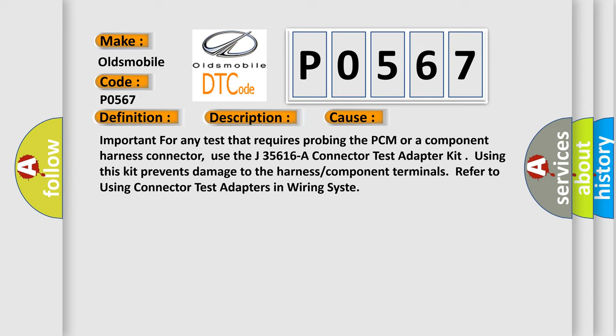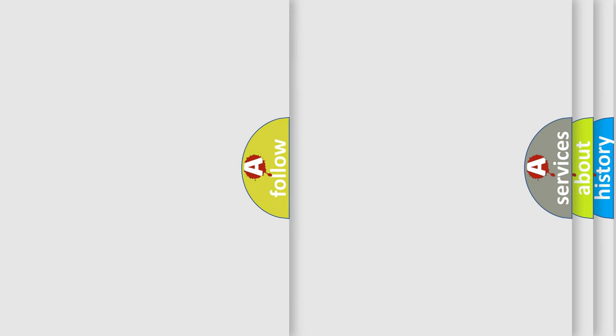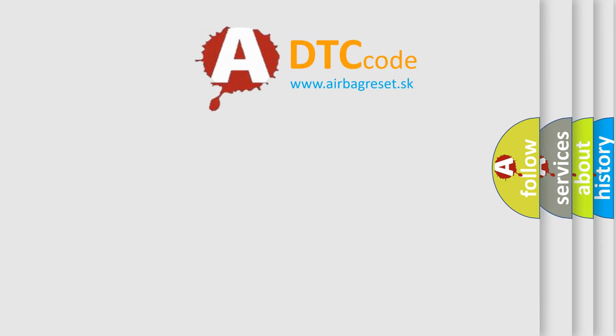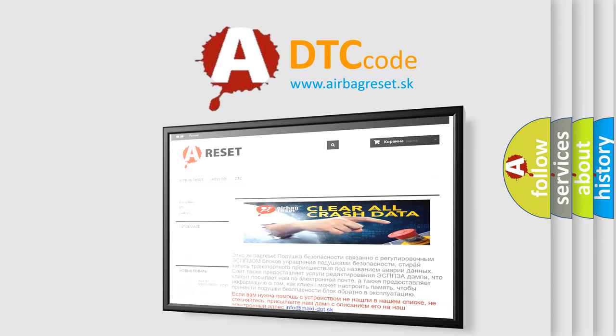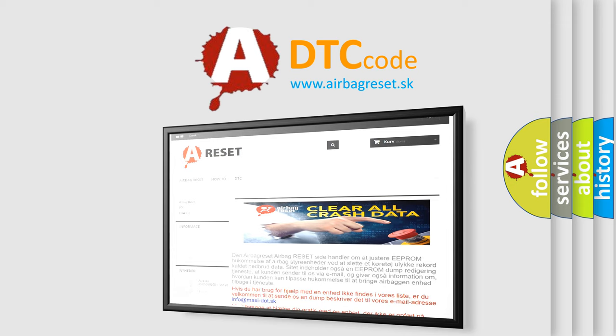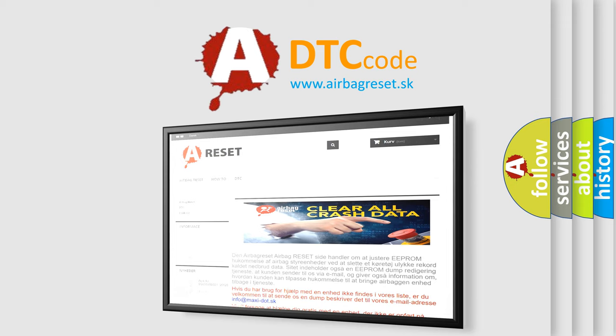The Airbag Reset website aims to provide information in 52 languages. Thank you for your attention and stay tuned for the next video. Bye!